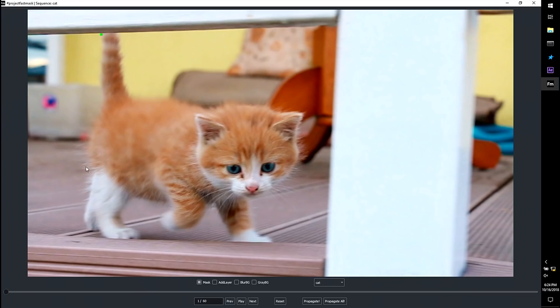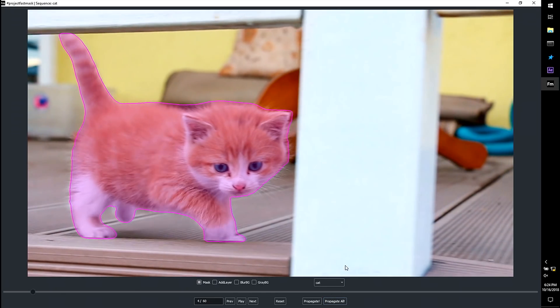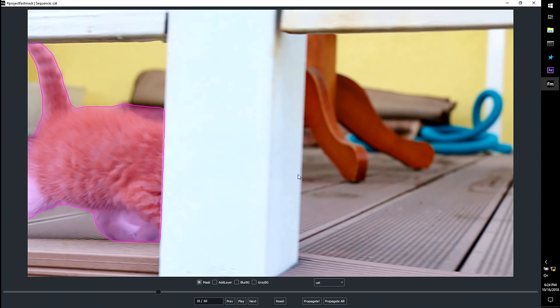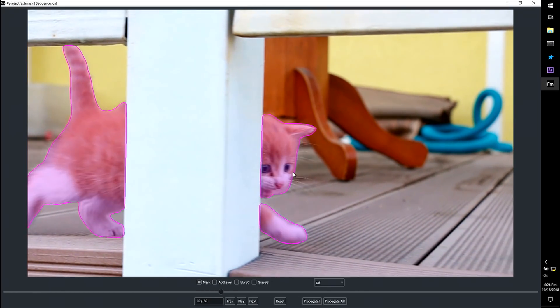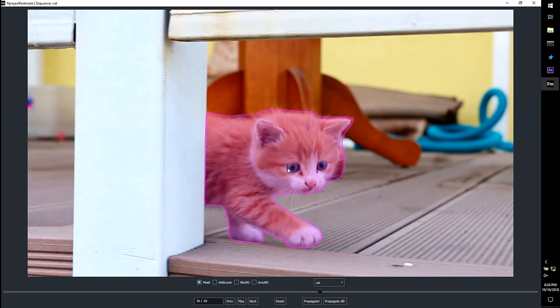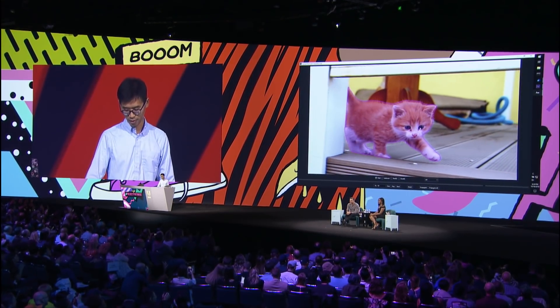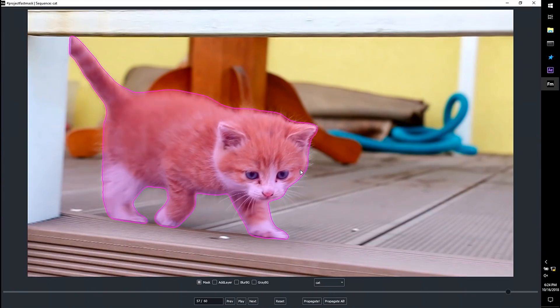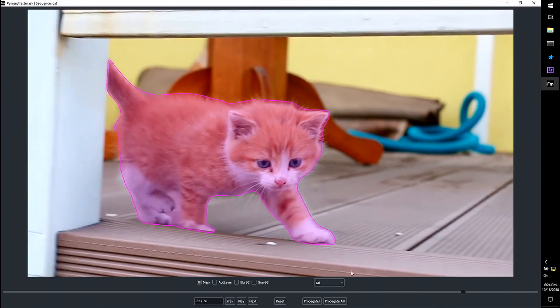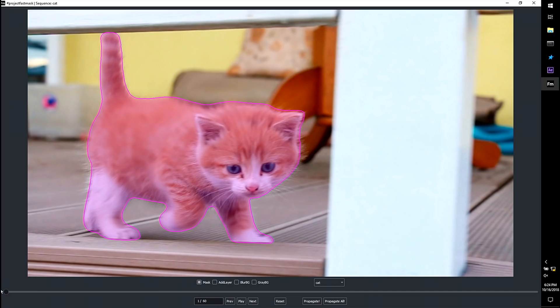Again, I can select my kitten with a boundary click and propagate the selection mask. My kitten sneaks behind this pillar. However, our technique is smart enough so that it can propagate the selection mask through the video playback. Let me add an effect layer, and let's see my edited video. There you go.